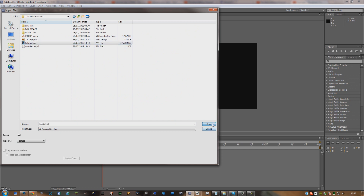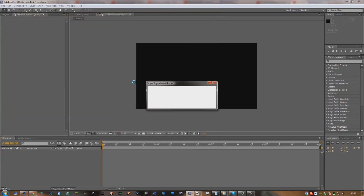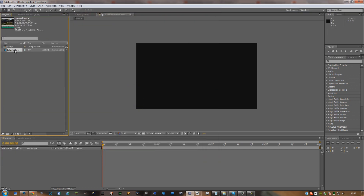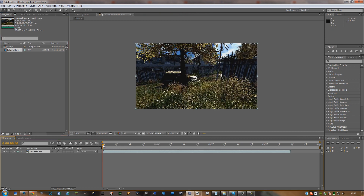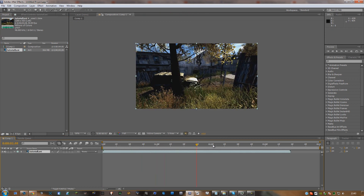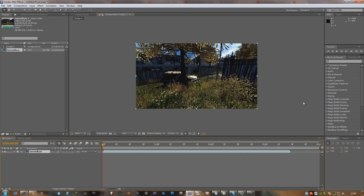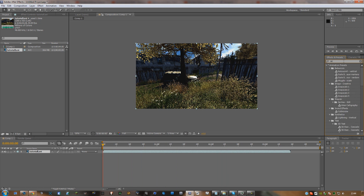Find the file — 'tutorial' — and import it. Then you're going to want to drag your clip into the timeline. There is your clip. As I said at the start of the video, you're going to need Camera Tracker 1.0, so you go over to Effects and Presets once you have installed it.